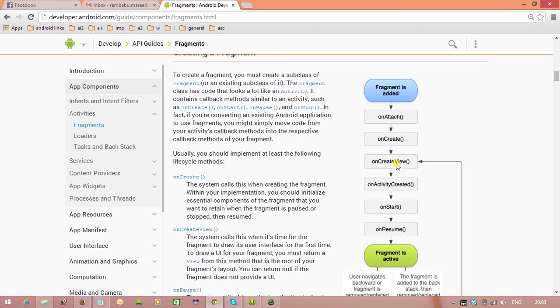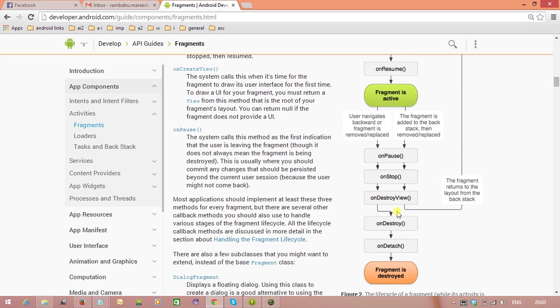You will see onAttach, onCreate, onCreateView, and till onDetach method we need to use. And how we checked the Activity Lifecycle in the same way we can check the Fragment Lifecycle.